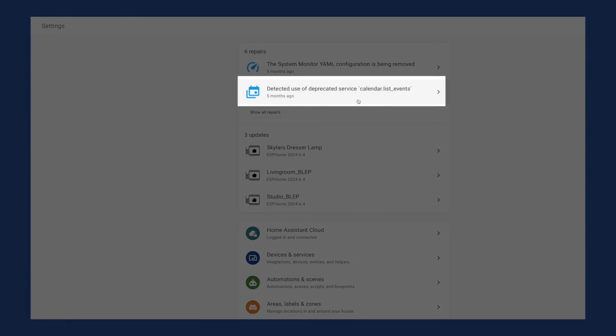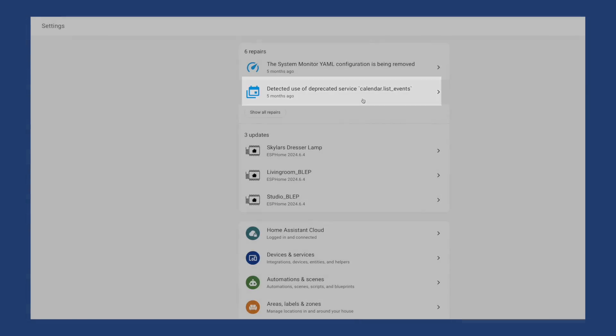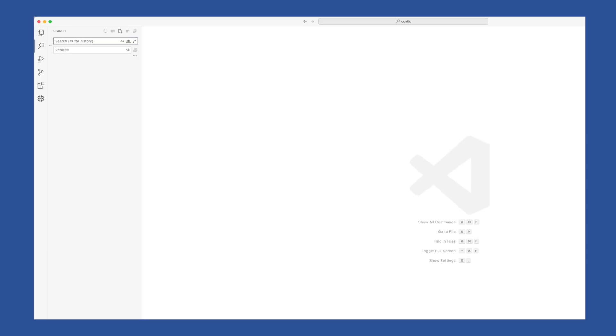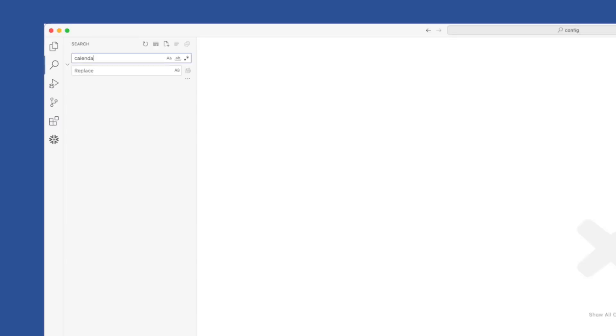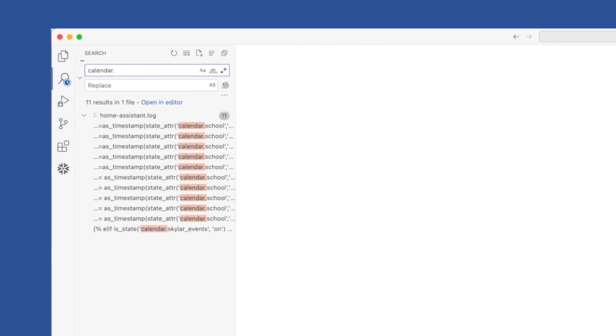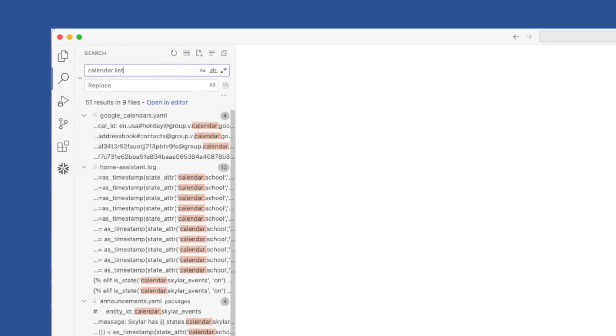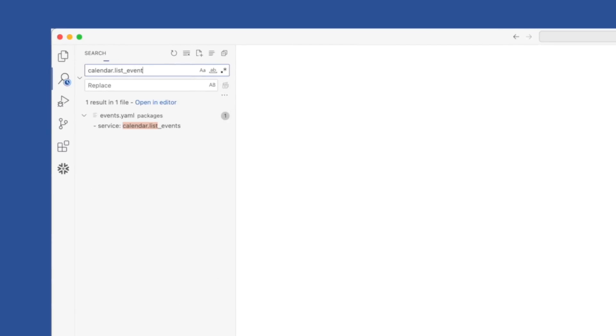The easiest way to update this is to probably open up the file editor of your choice and use that handy search function. We're going to search for calendar.list_events.